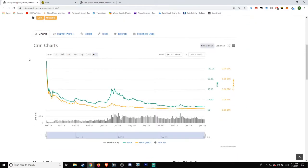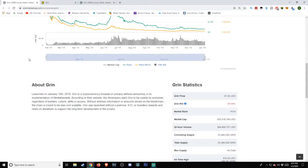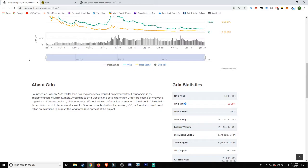We head back over to the CoinMarketCap site. They have a little bit of a description here. I'm going to go ahead and read it for you guys. Launched on January 15, 2019, GRIN is a cryptocurrency focused on privacy without censorship and its implementation of Mimblewimble. According to their website, the developers want GRIN to be usable by everyone, regardless of borders, culture, skills, or access.